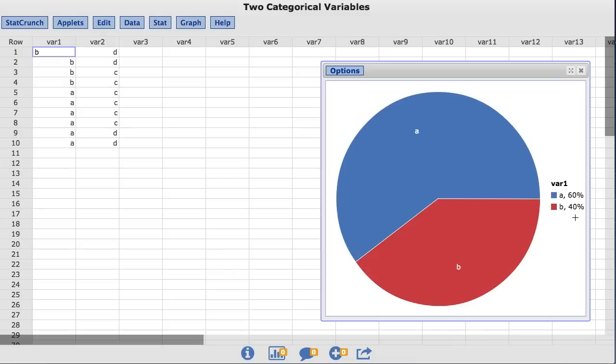Also notice by default, StatCrunch displays the values in ascending order, or in this case, alphabetic order. So A is at the top of the pie chart. Also notice that StatCrunch draws the first slice of the pie at zero degrees in trigonometric terms, or at three o'clock.